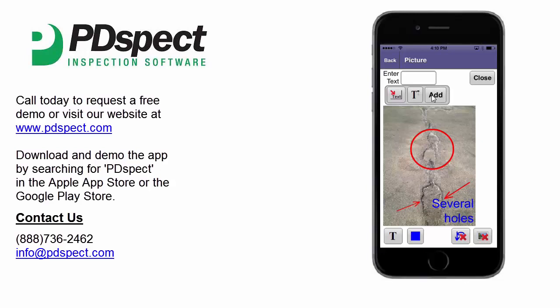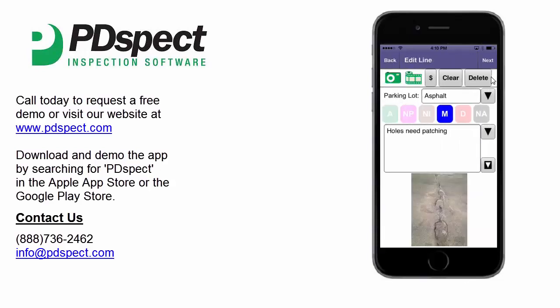Once you're done making the markups you want on the picture, simply tap on Close. This concludes the video tutorial on making photo markups to pictures in the PDSpec app.